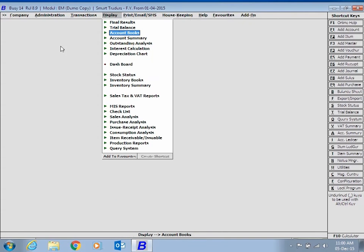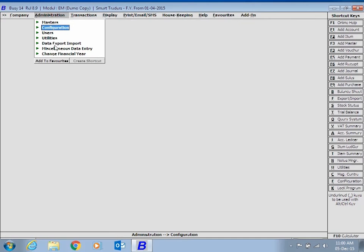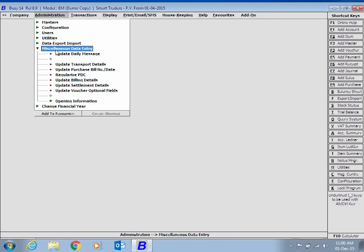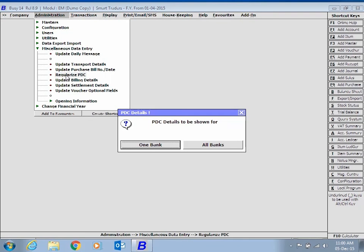If you wish to regularize PDC transactions, click Administration, Miscellaneous Data Entry, and Regularize PDC option.